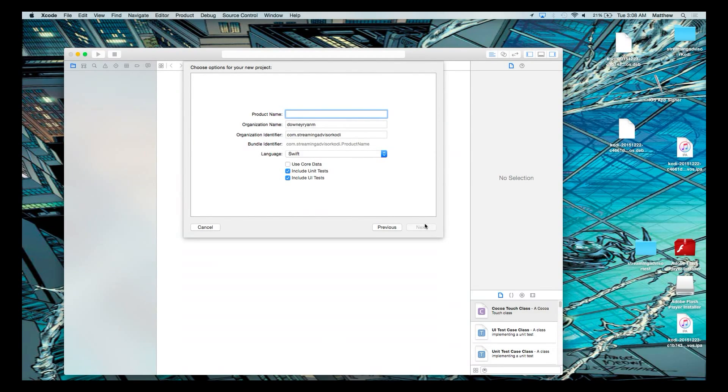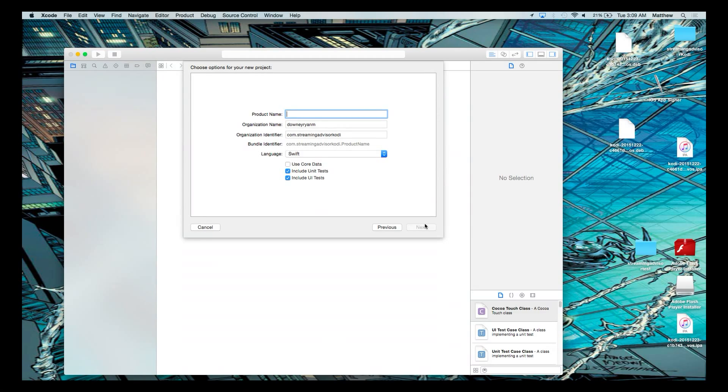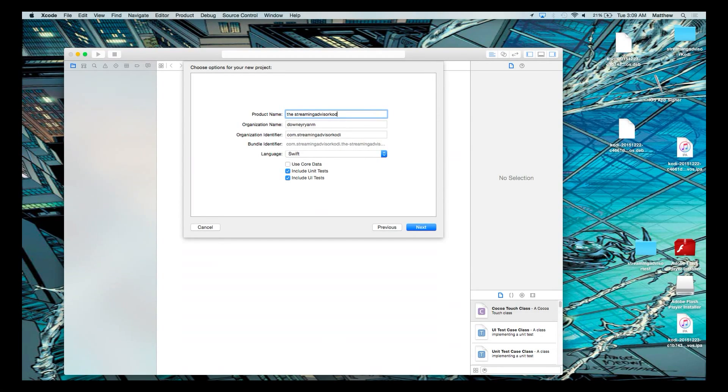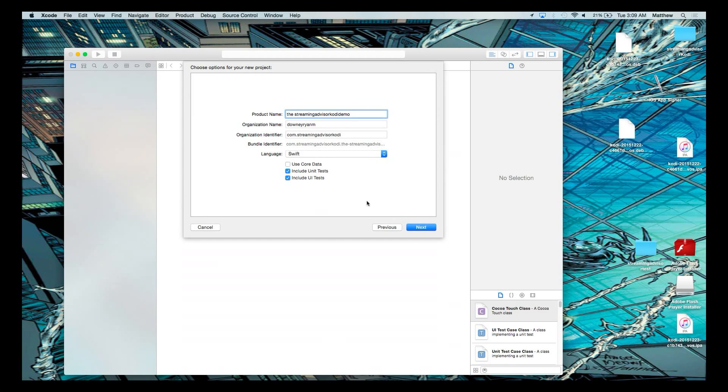Up here, you're going to name it. I might name it the streaming advisor Kodi demo.